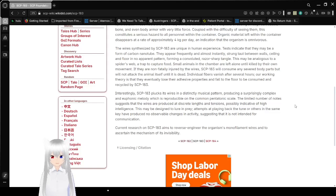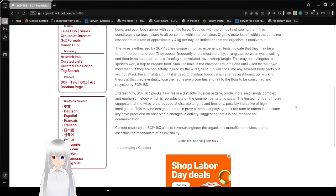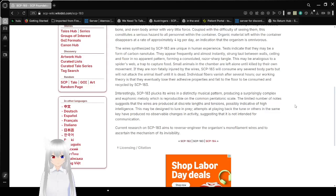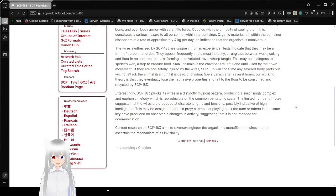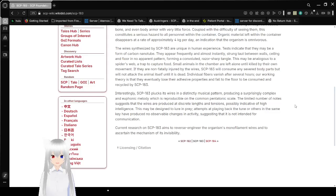Interestingly, SCP-183 flexes wires in a distinctly musical pattern, producing a similarly complex and euphonic melody, which is reproducible on the pentatonic scale. The limited number of nodes suggests that the wires are produced at discrete lengths and tensions, possibly indicative of high intelligence. This may be designed to lure prey.